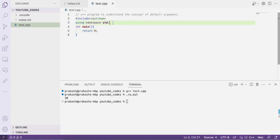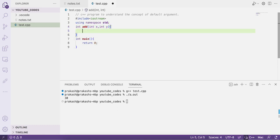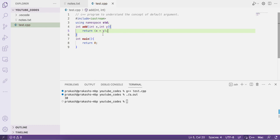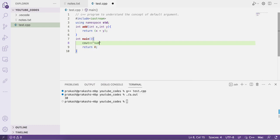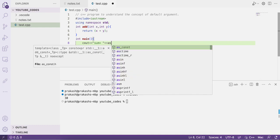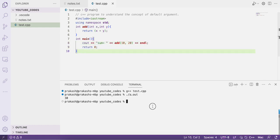Let's write a simple function: int add(int x, int y) — this function returns just the sum of two variables x and y. Here x and y are the function parameters. Now let's call this function from main: cout << "sum is = " << add(10, 20) << endl.